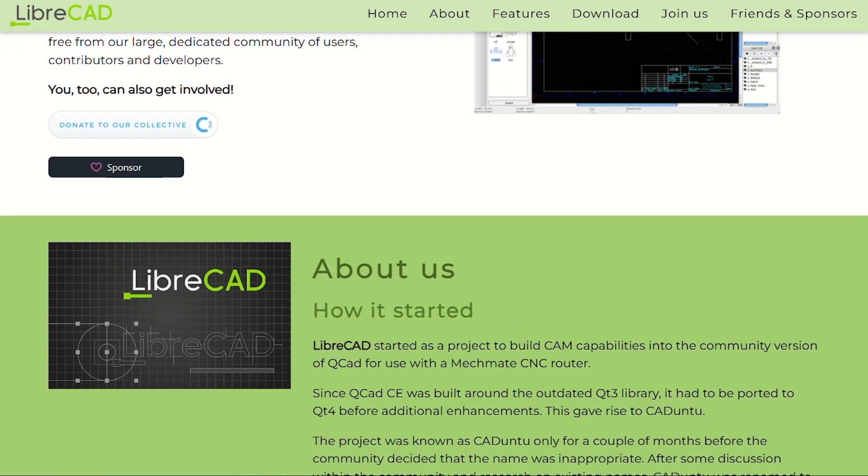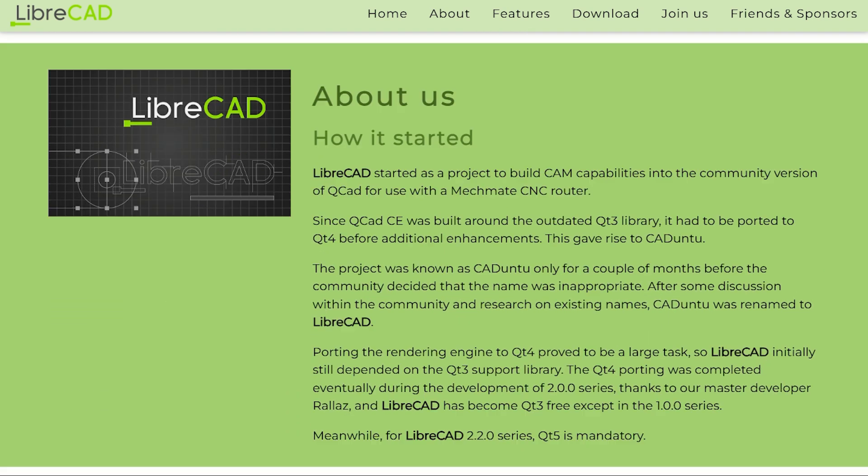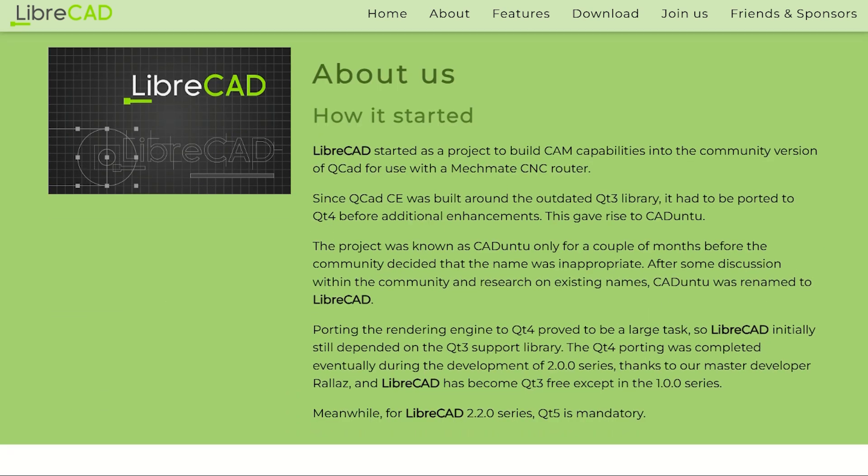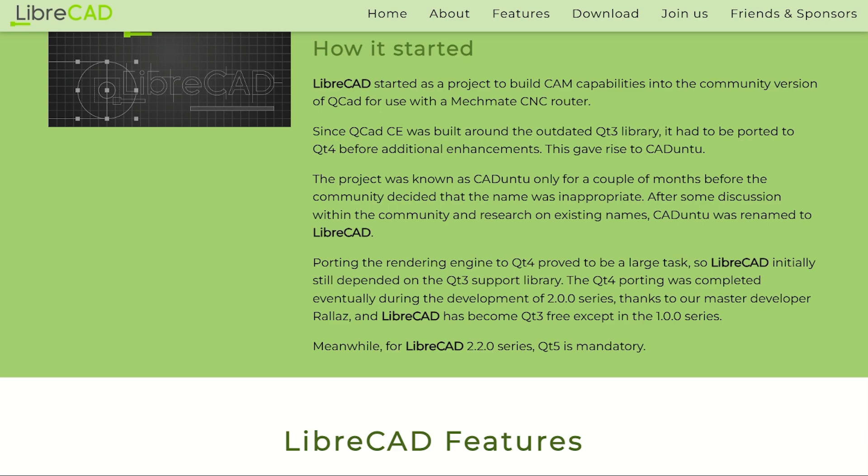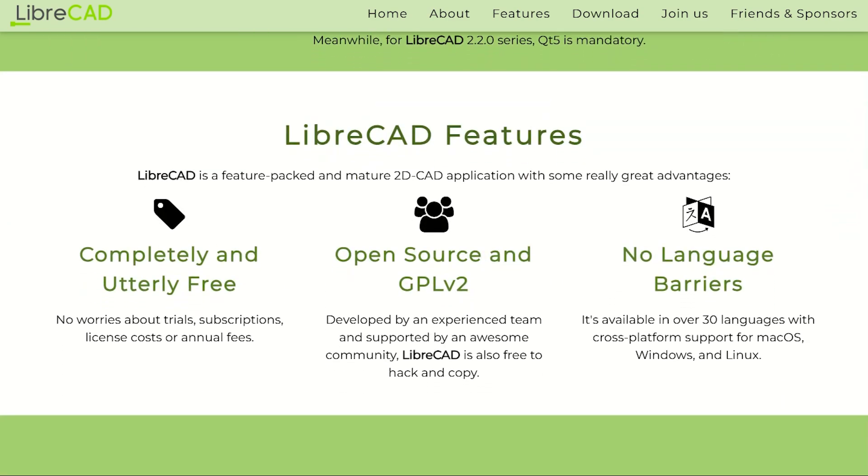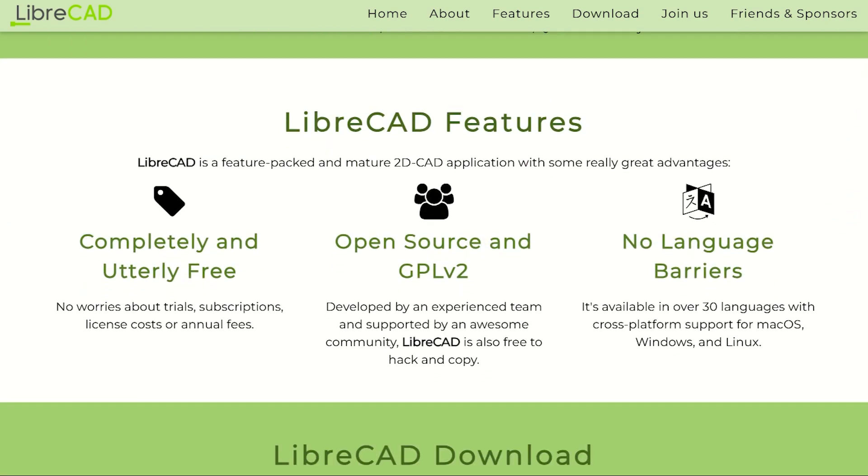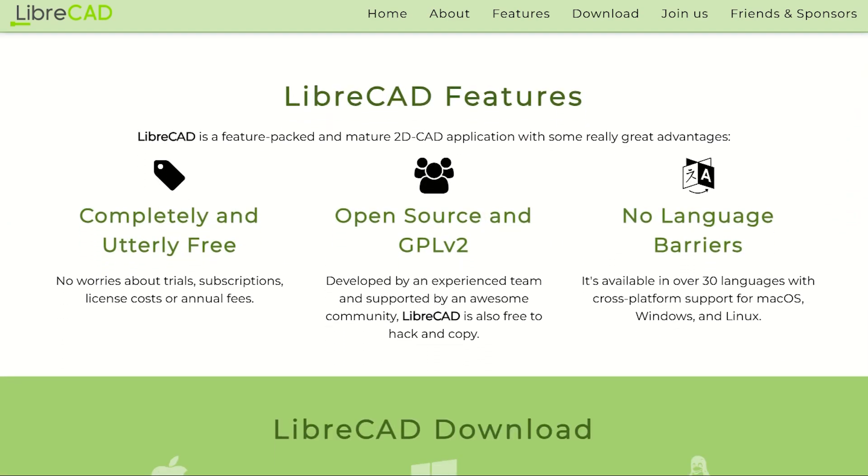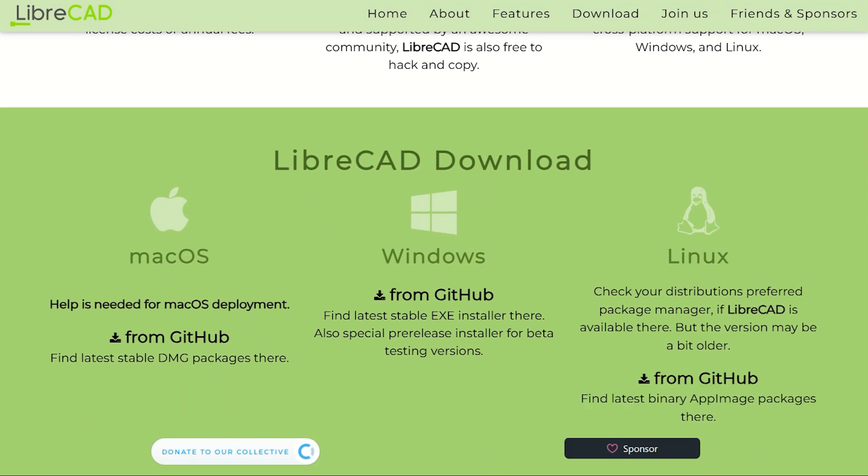LibreCAD is what happens when programmers get tired of paying AutoCAD's mortgage. This open-source 2D CAD software costs exactly $0 and somehow doesn't feel like a punishment for being broke.